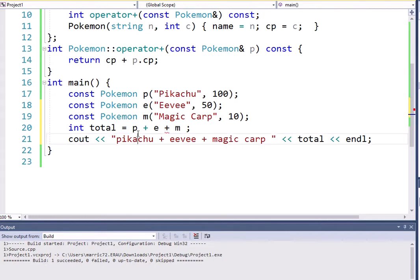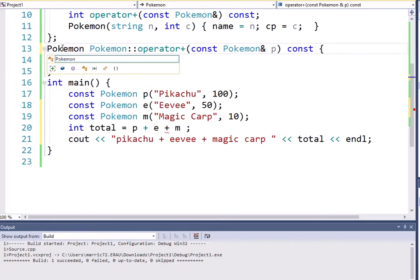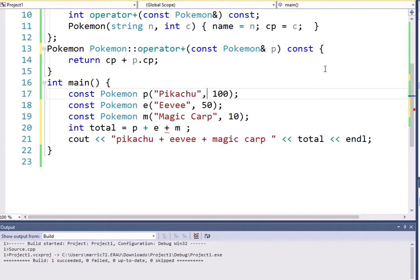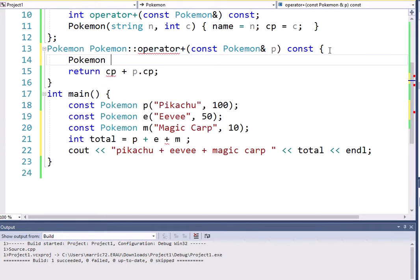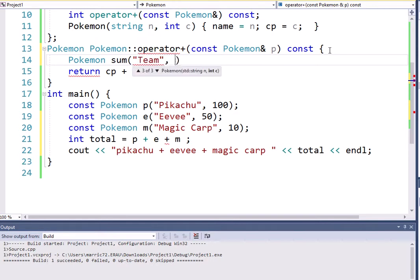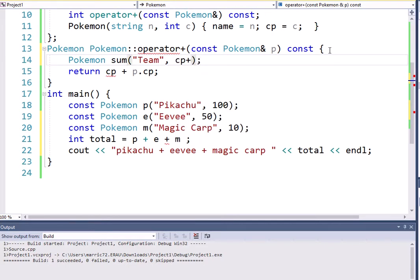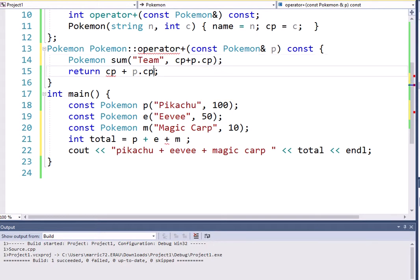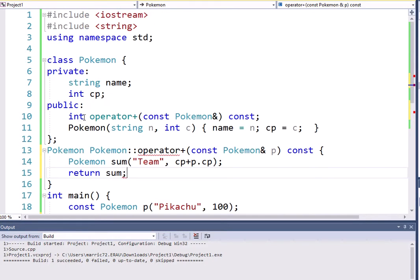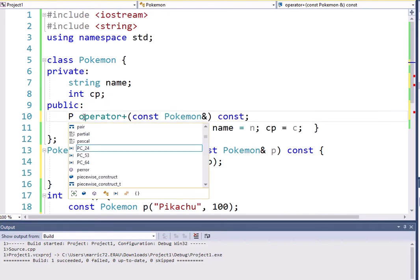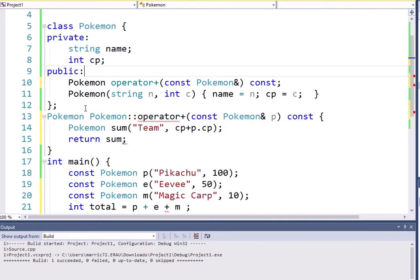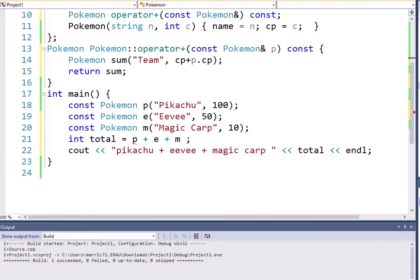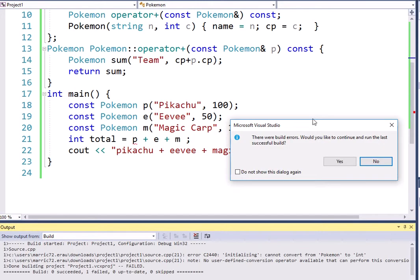So I would say instead of returning an integer, what I'm going to switch this to is return a Pokemon object. And what does that mean? Well, I'm going to make a new Pokemon. I'll just call it the sum. So the name will be, I'll just say team, and it doesn't matter. I put in as the CP here. Well, actually, we might as well do all our math here. We can do CP plus P dot CP. And then we can return, instead of just a simple integer, we can return the sum of the Pokemon that has the two CPs added together. So let me change the prototype as well. Pokemon is what we're going to return. And we'll try compiling again and cross our fingers.